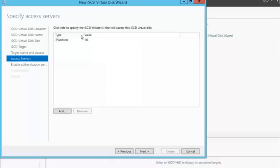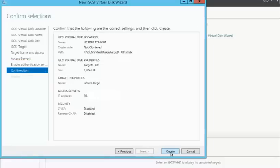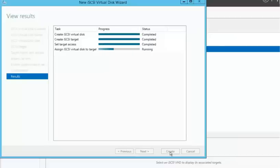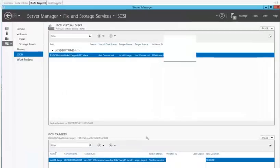This will tell the system where it's coming in and what server is going to be accessing the storage in the target. I'm going to bypass the authentication. I'll go to confirmation. And I will go ahead and create this virtual disk. Upon completion, I'll hit close.